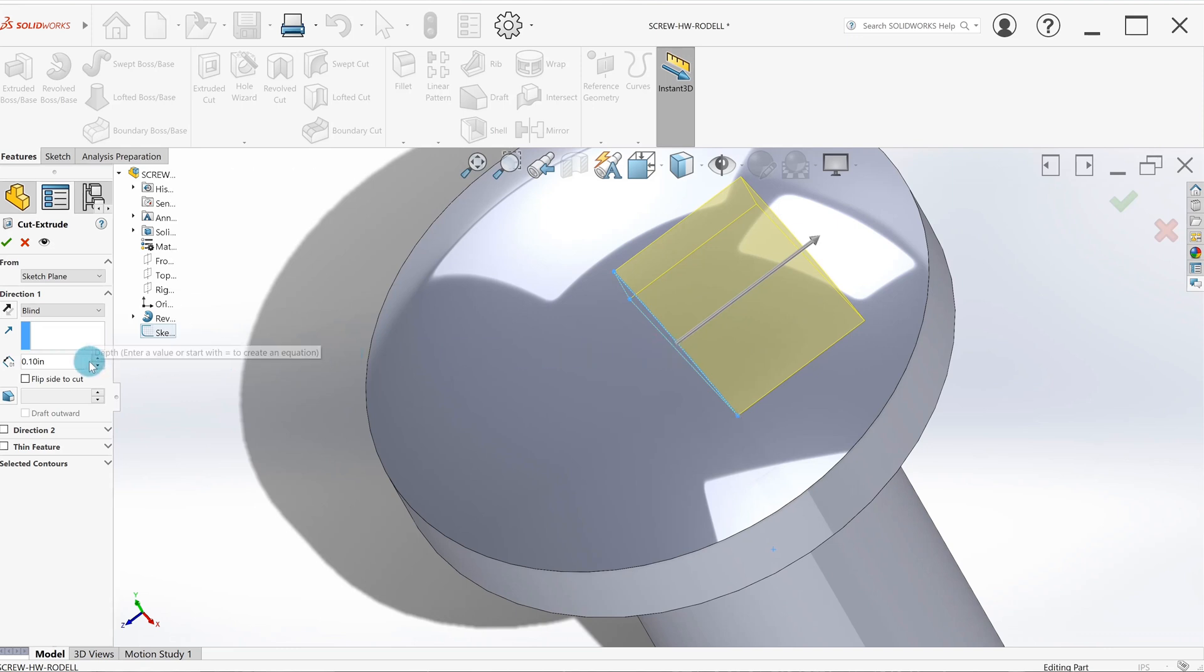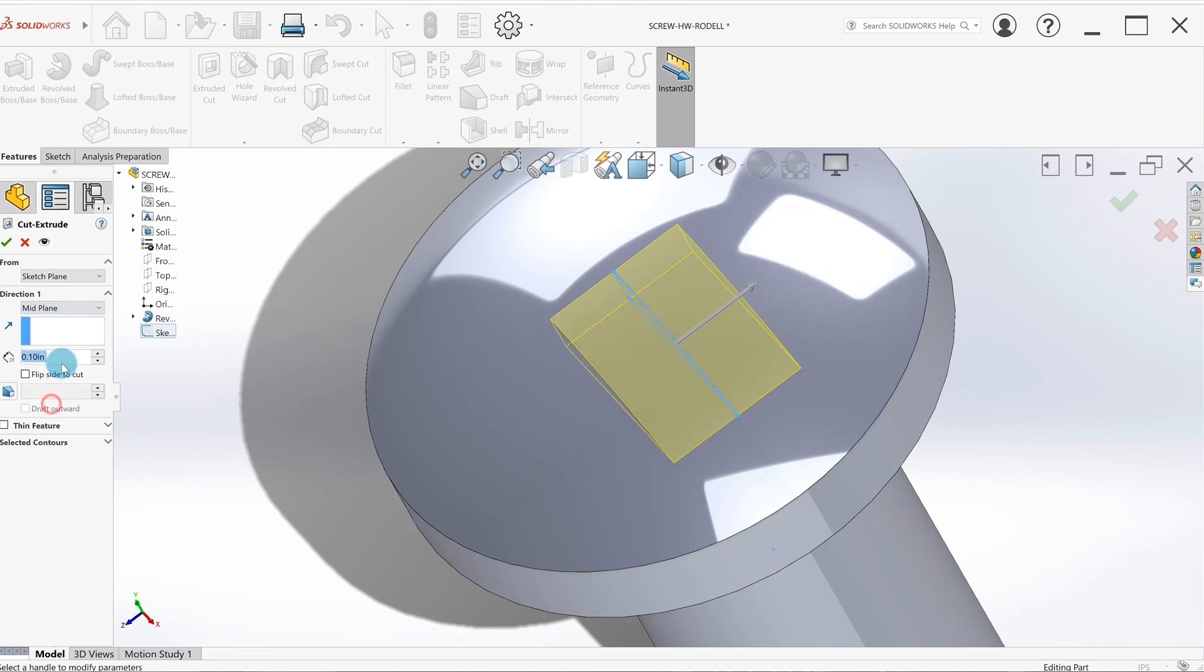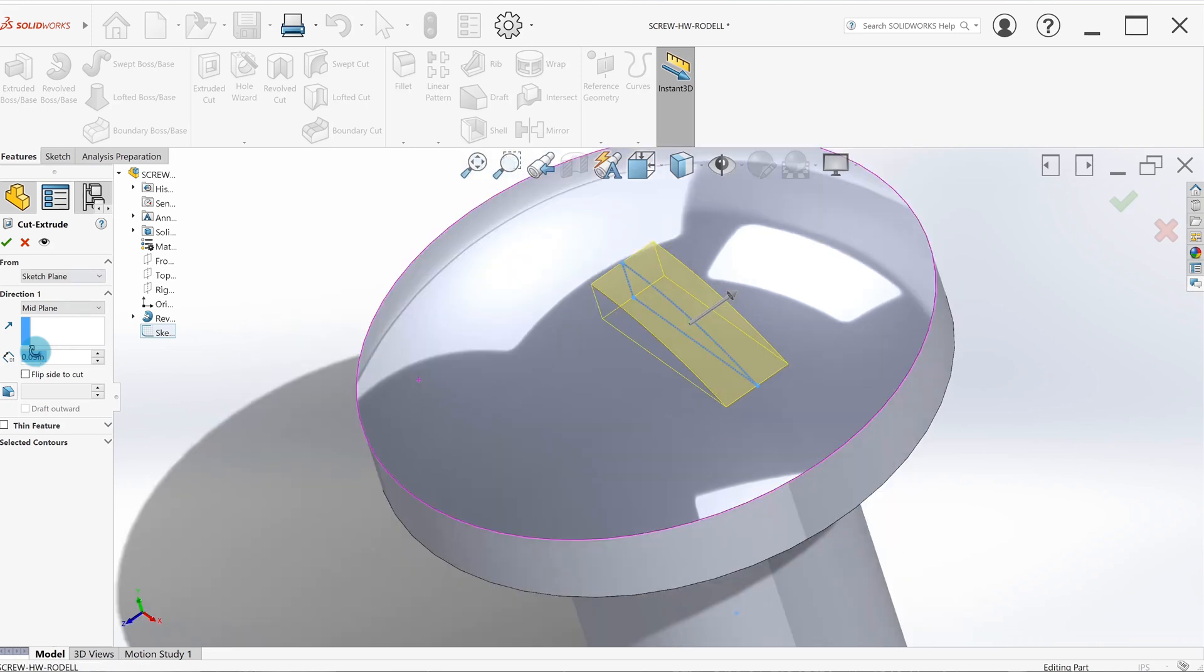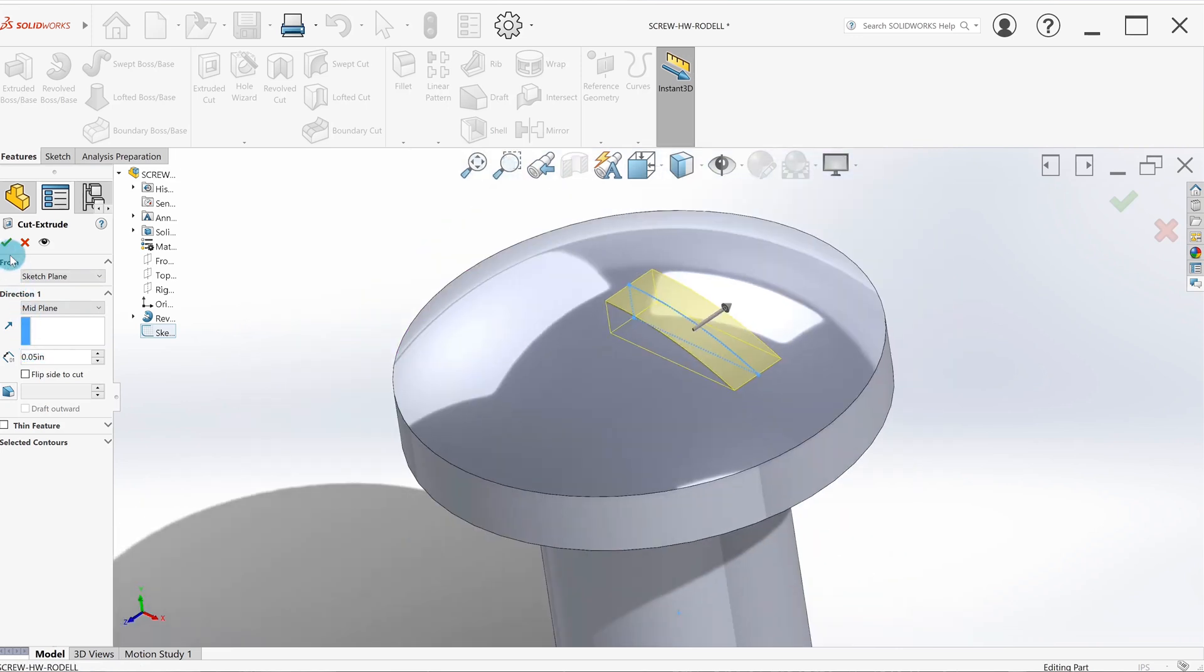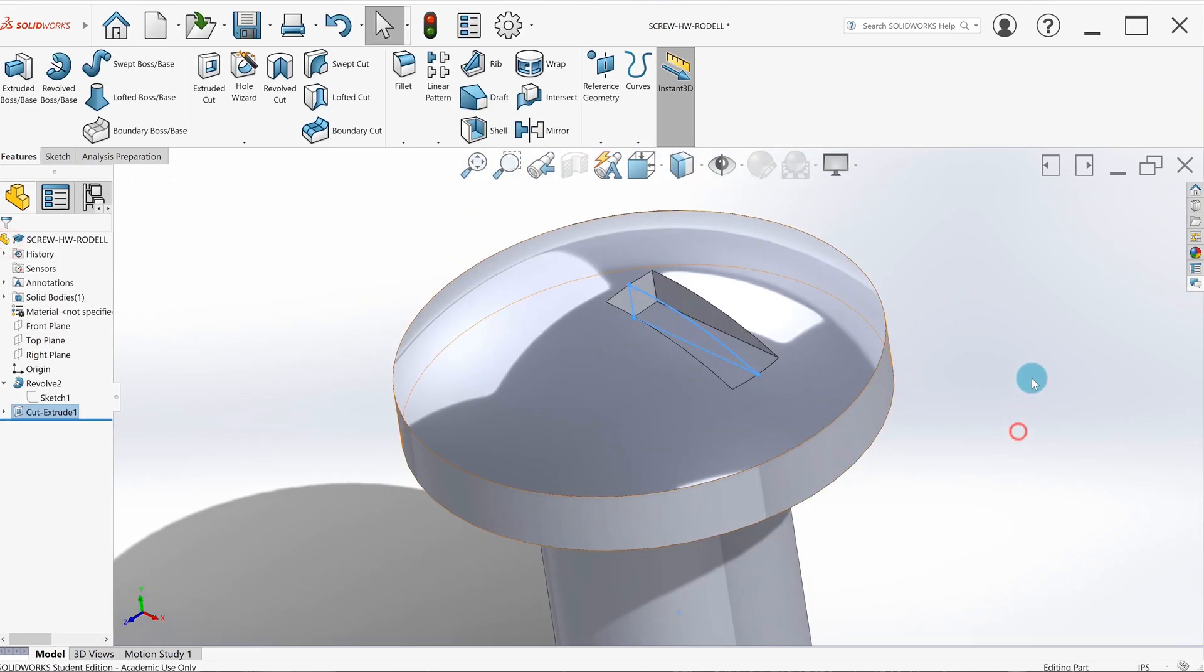I'm going to go to direction mid plane, and the book specifies 50 thou thickness. That's all we need for that. I'm going to hit the green check. Then we've got a cut going right through the middle of the part.